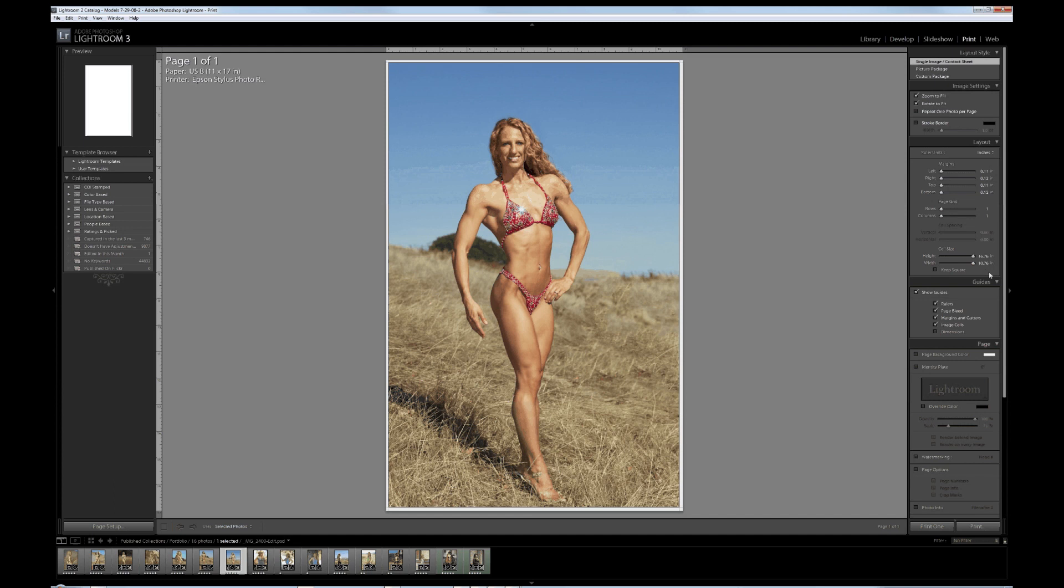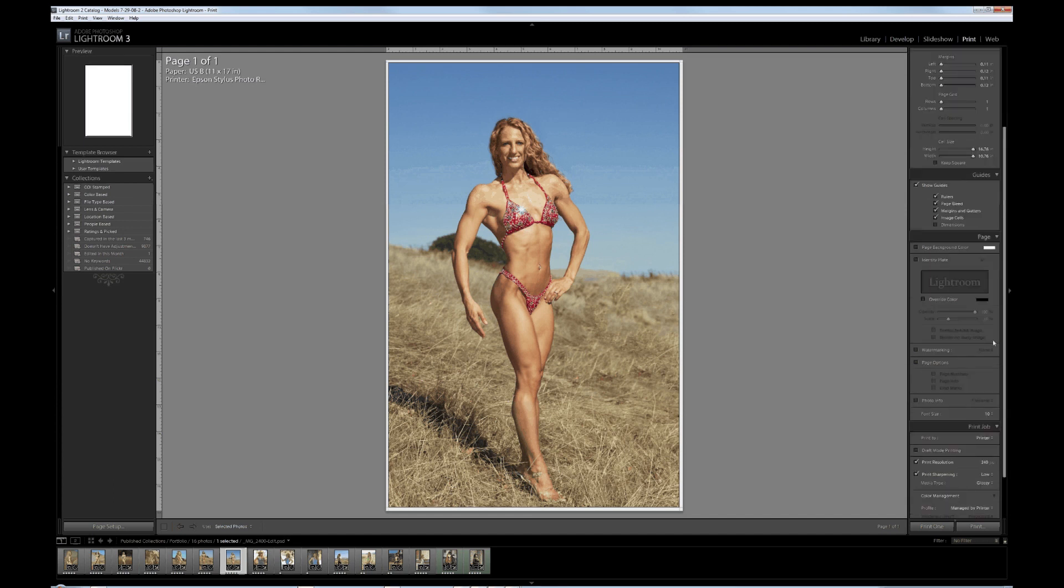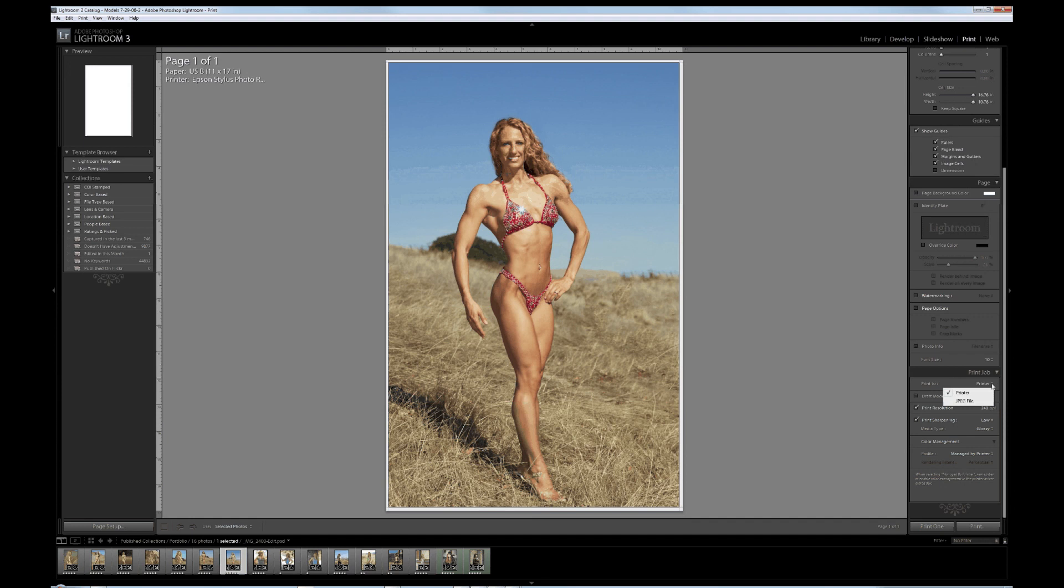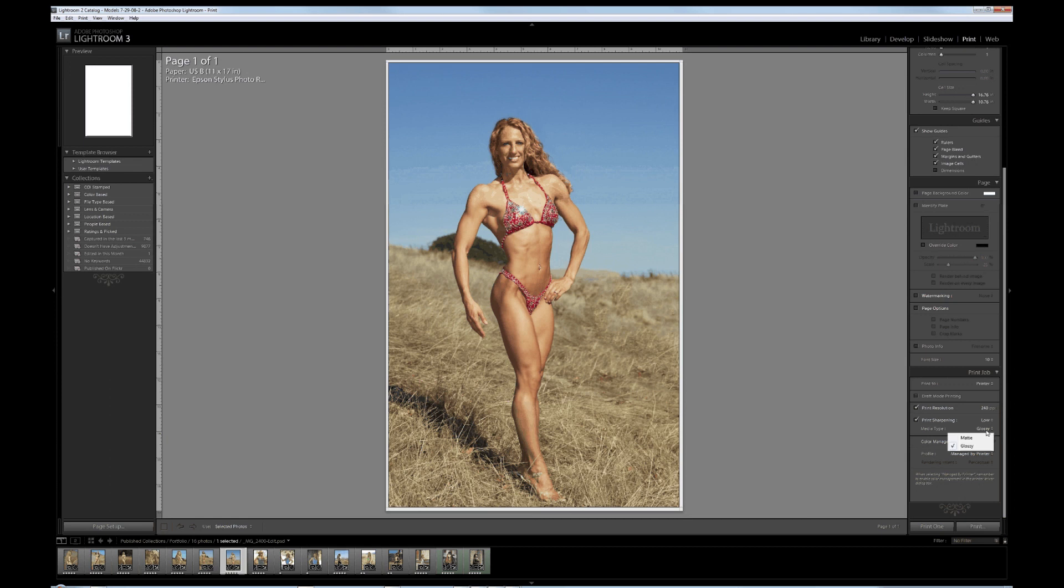Print to printer, yes, rather than JPEG file. Draft mode, no. Print resolution 240. Print sharpening I'll leave at low and let the printer driver manage some of that as well. Media type glossy. You need to be careful here that there's multiple spots you're being asked the same question. The key thing here is make everything in sync before you commit to your big printout.